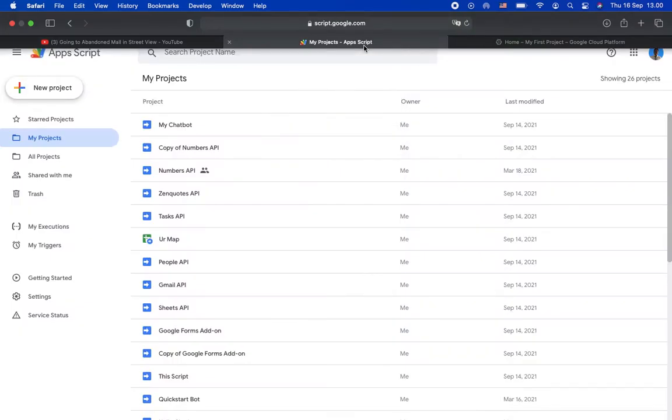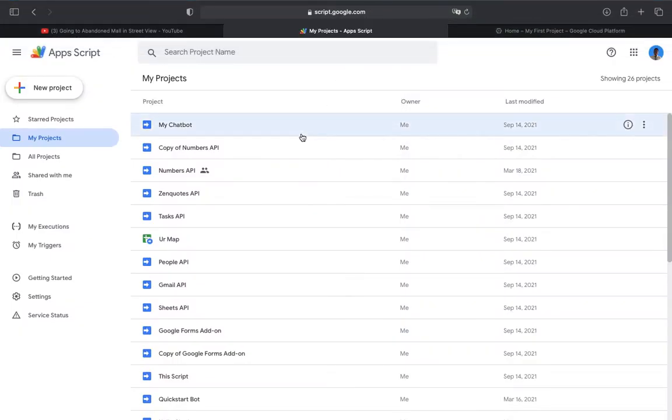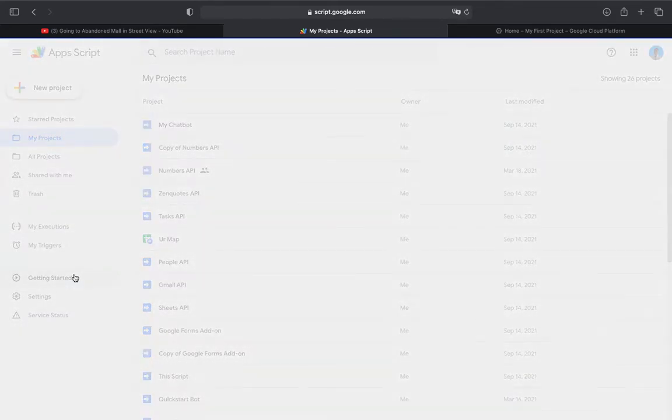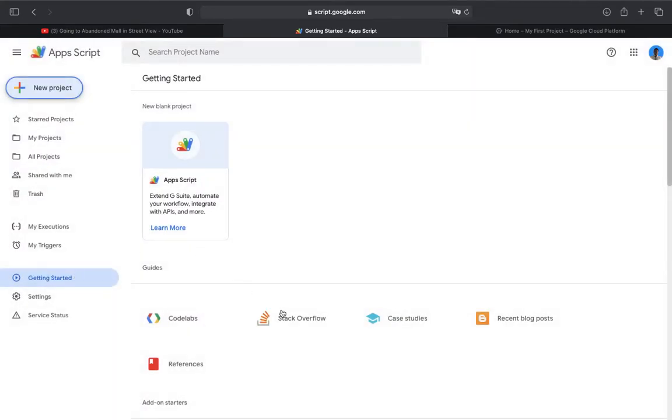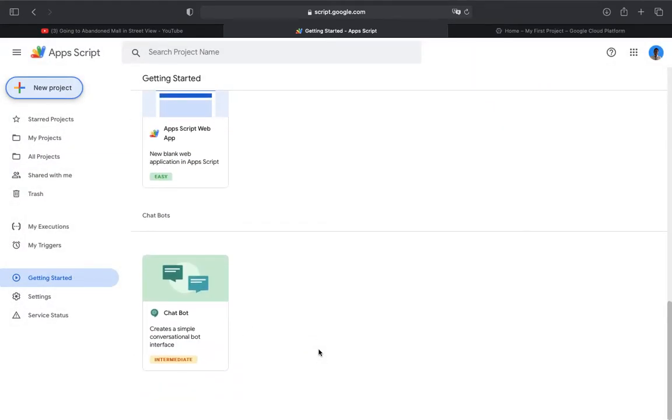So let's start right now. First, go to Google Apps Script. The link will be in the description. Now let's go to getting started, now go to chat bot.